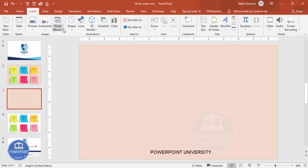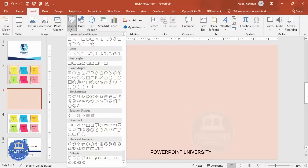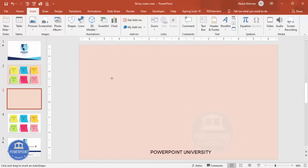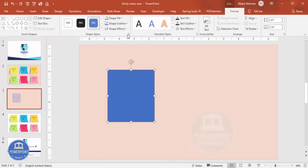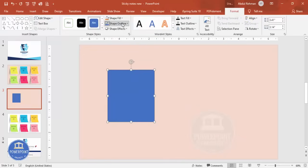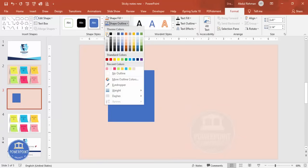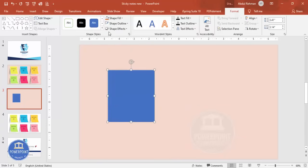Then go to Insert, Shapes. From the rectangles, I'm going to select the rectangle. Draw the rectangle depending on your requirement. Then Shape Outline, I'm going to make it white and increase the weight, maybe you can use four point also.